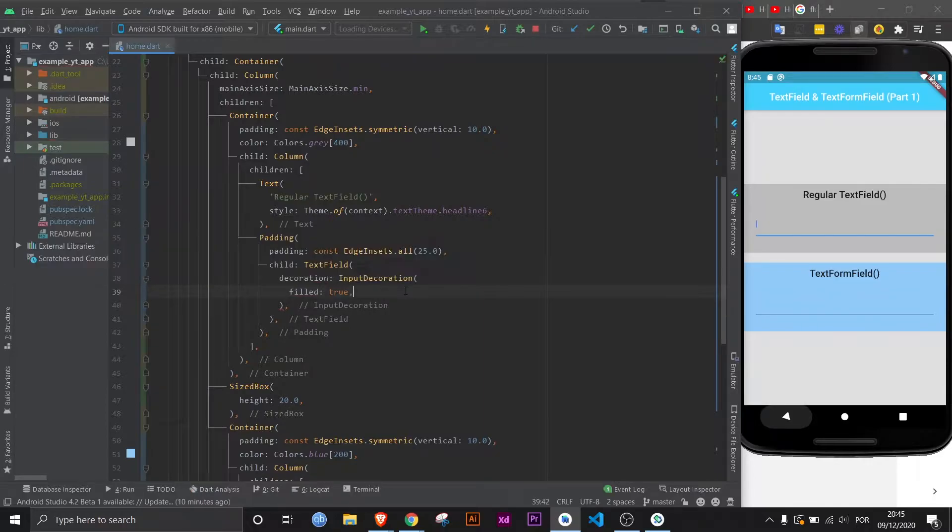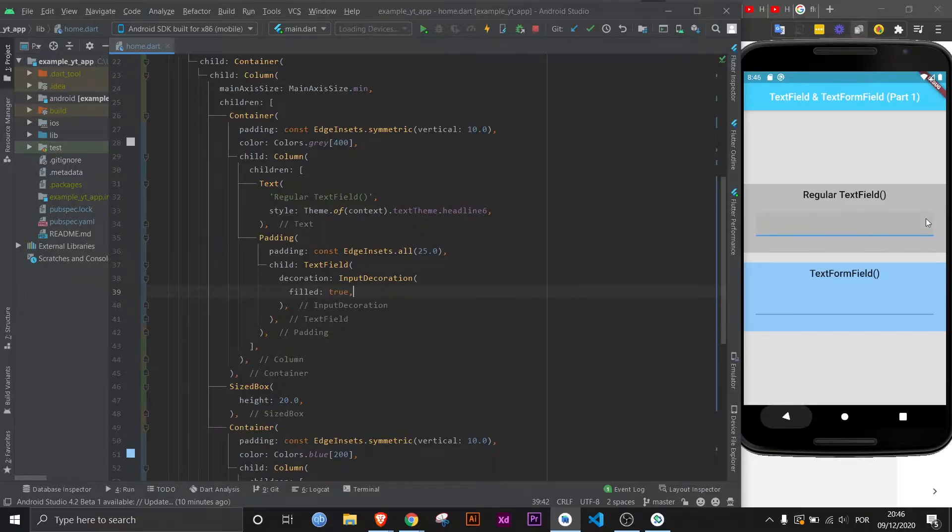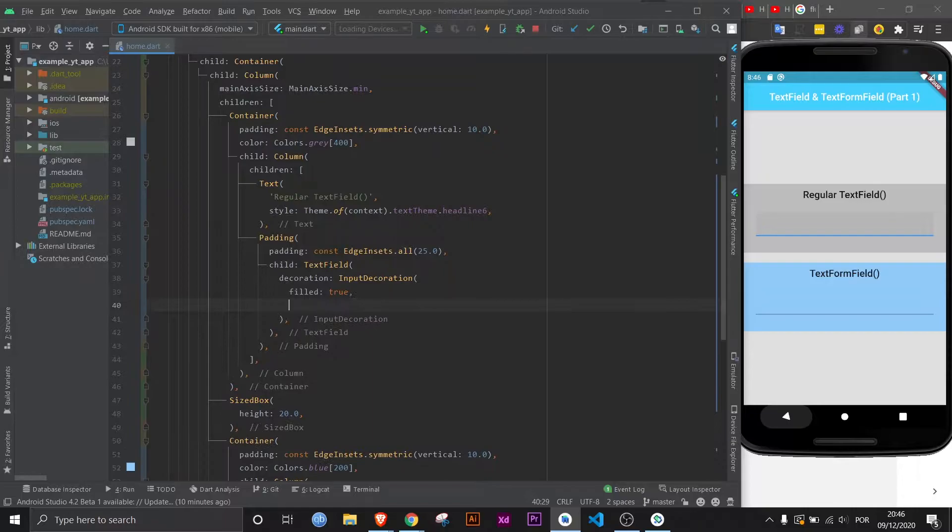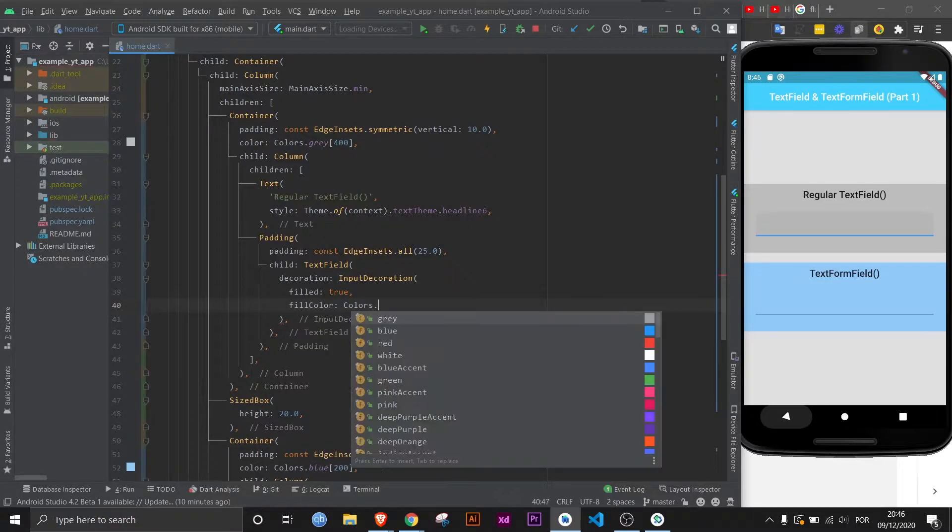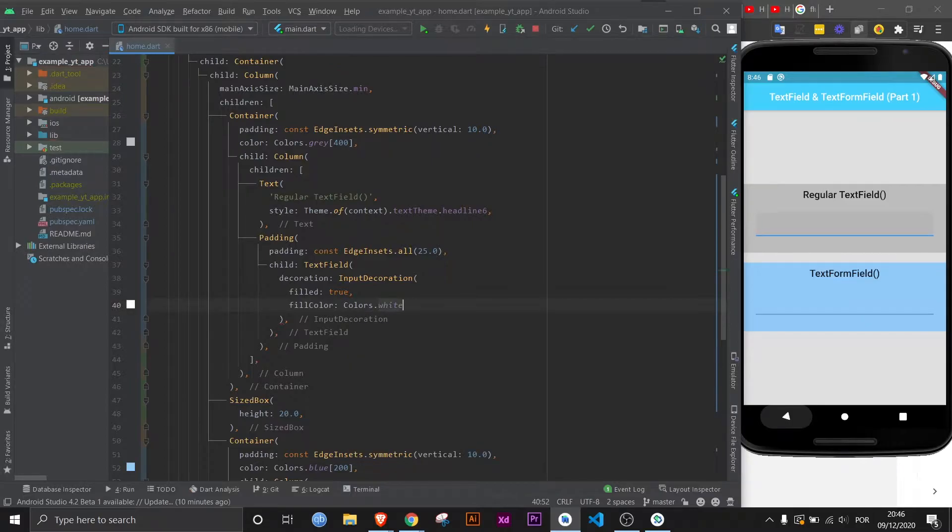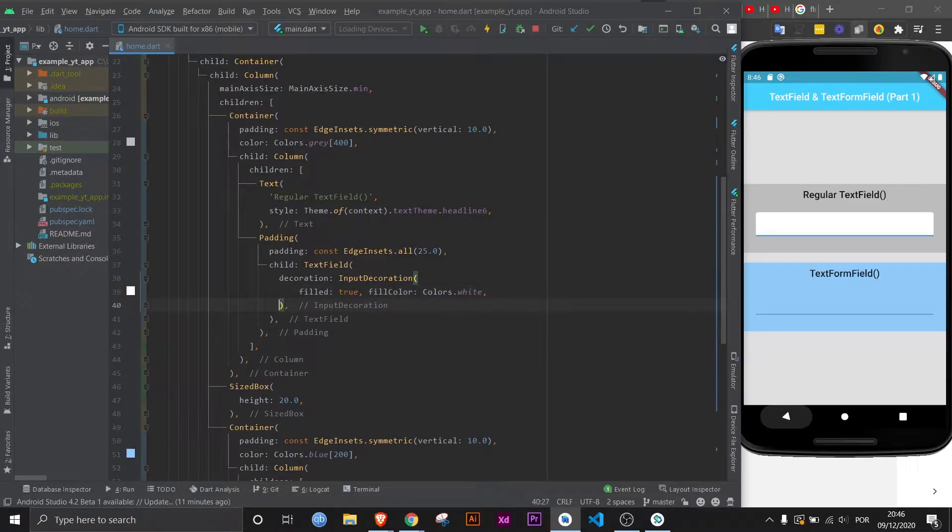If we save, you will notice that it is filled. It happens to be a very similar color to the background, but you can see it. Let's just go ahead and change the fill color. Let's make it white, seeing as the background is gray.